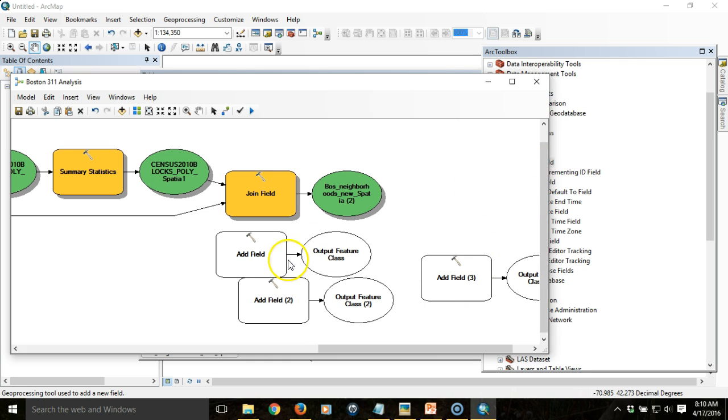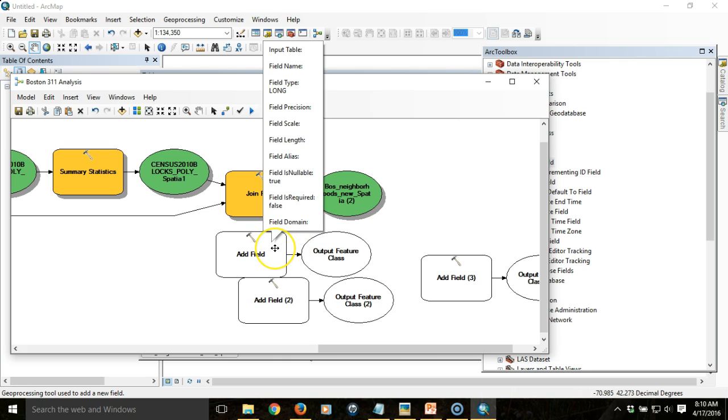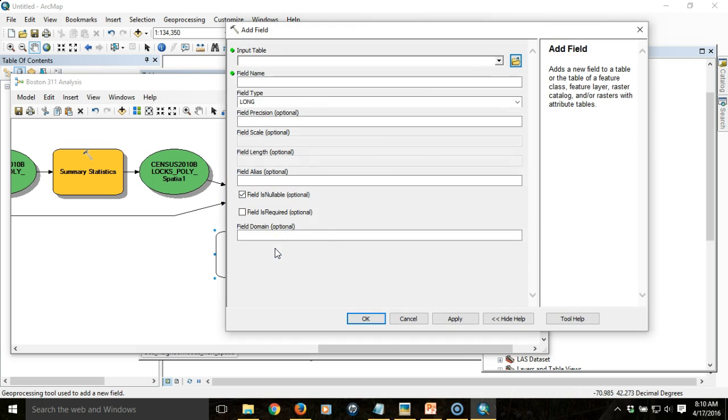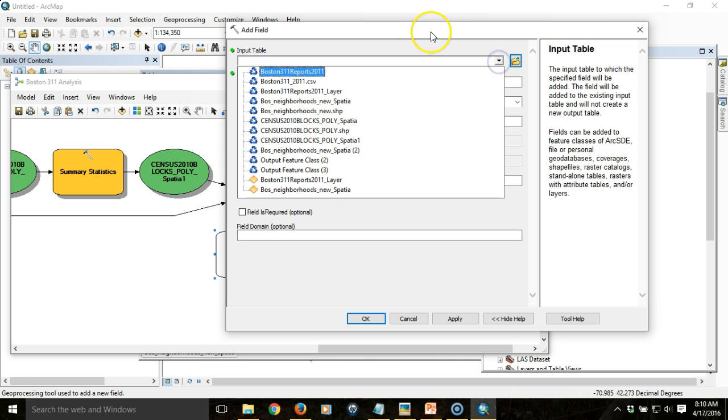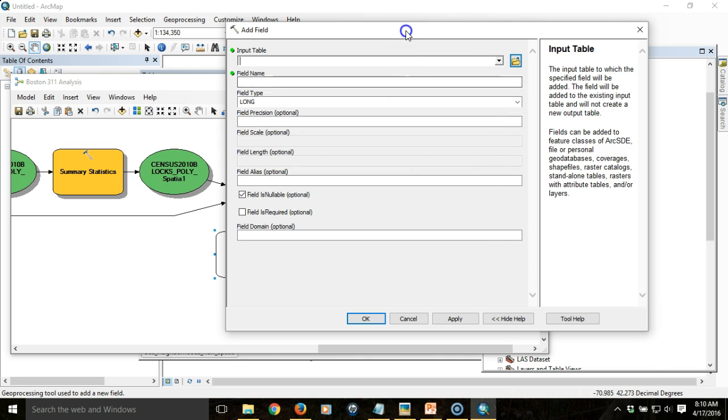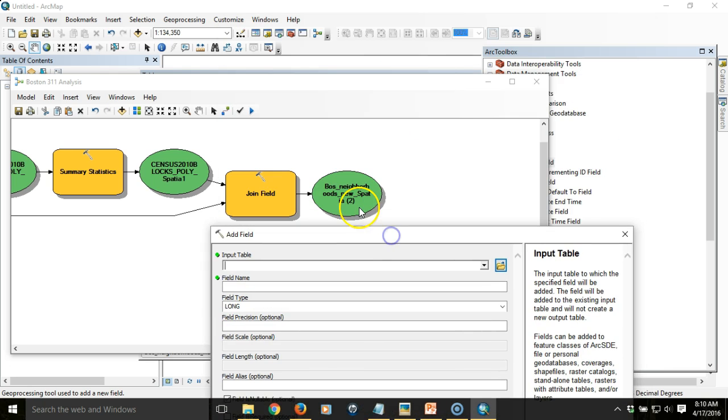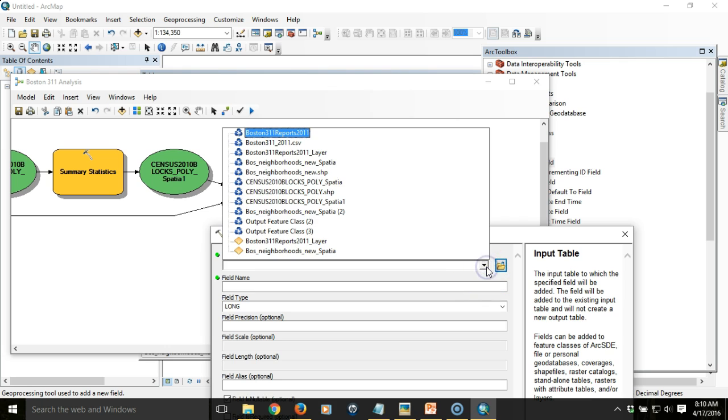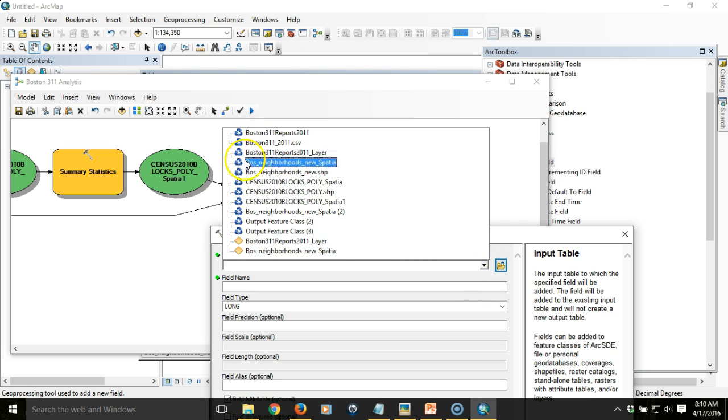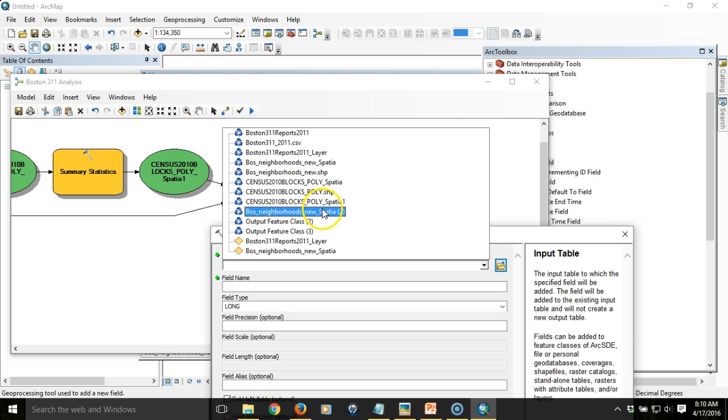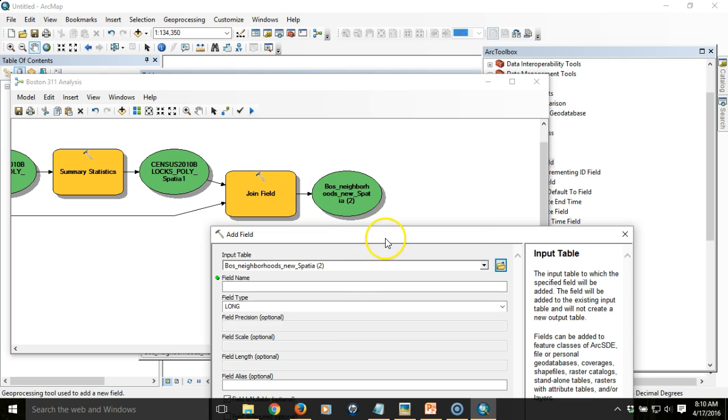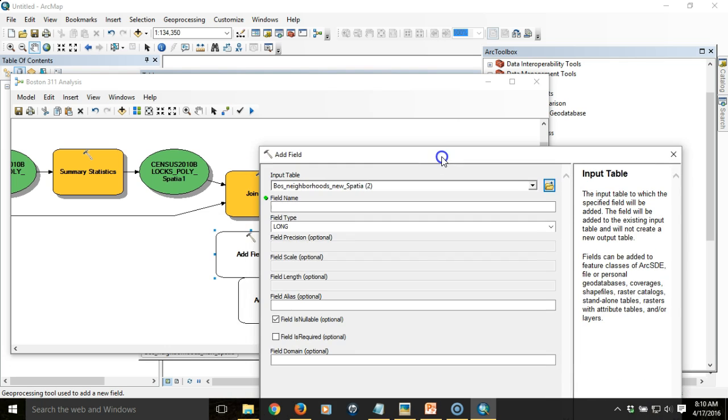Let's do one at a time. First thing we're going to do is add a field to hold the area in square miles. I'm going to double click and take the input table. That's going to be essentially this output right here. The blue recycle buttons indicate that that's the last output item within the model.